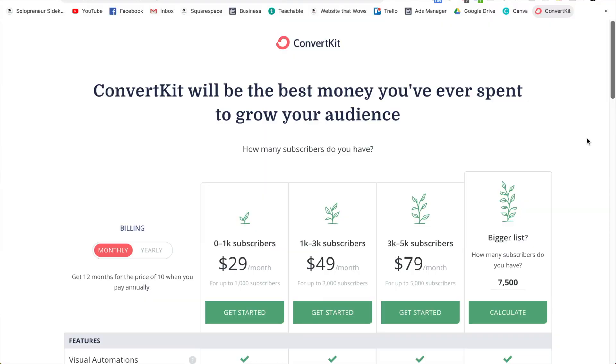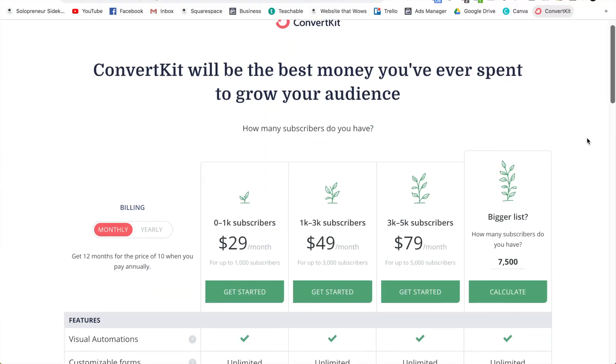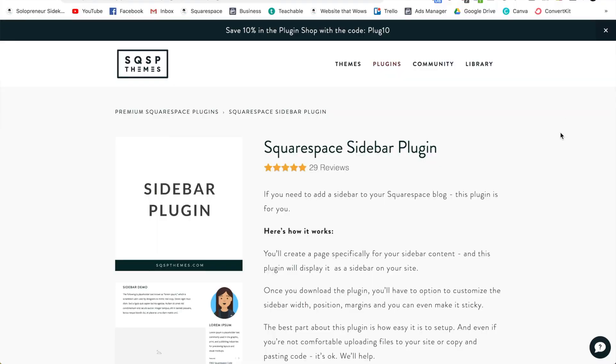The next tool is ConvertKit — it's a phenomenal tool with a lot of advanced features while still being easy to use. It's twenty-nine dollars per month for your first one thousand subscribers. This is one of those tools you might already be using regardless of how you host your course.